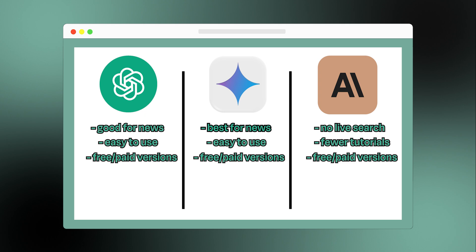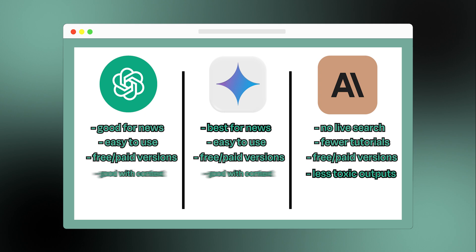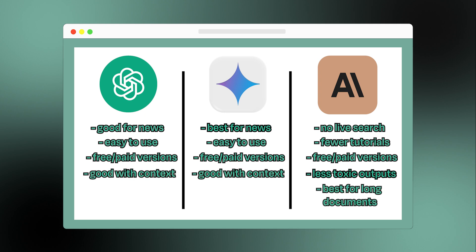If you're concerned about a safer, less biased output, or you often need to handle long documents, Claude is your go-to. ChatGPT and Gemini are still quite good with context, but Claude is known for handling bigger text inputs without losing track.